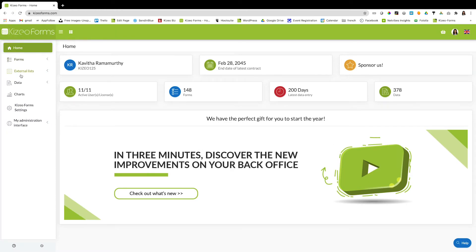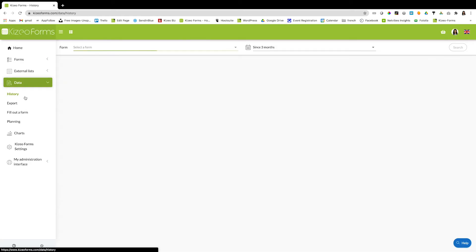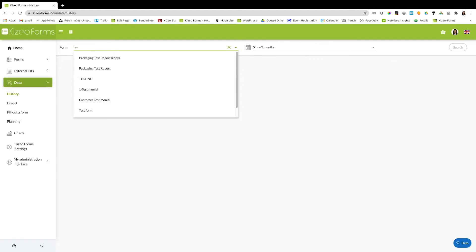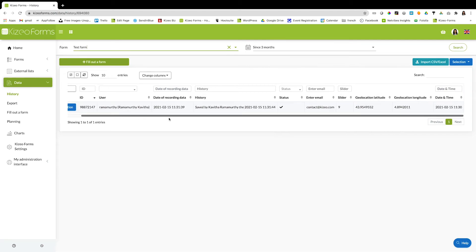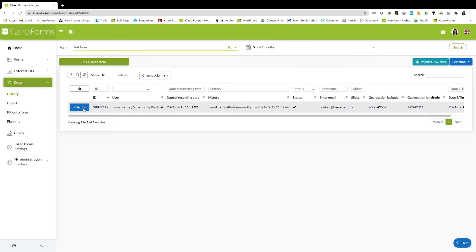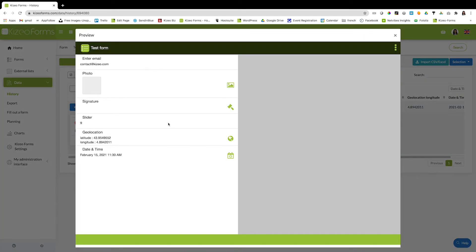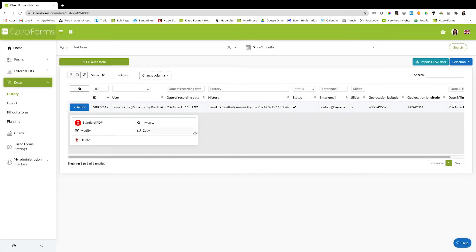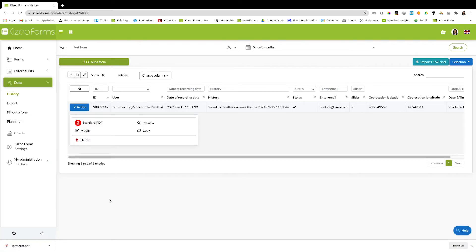To view the data entered, go to the online platform, click on data and history, fill out the name of your form and choose the dates for which you would like to view the data. Click on action and preview to get a preview of the form, and click on standard PDF to view the standard PDF report.